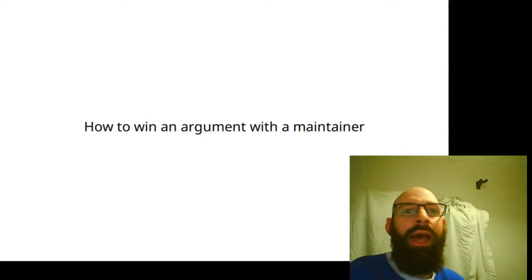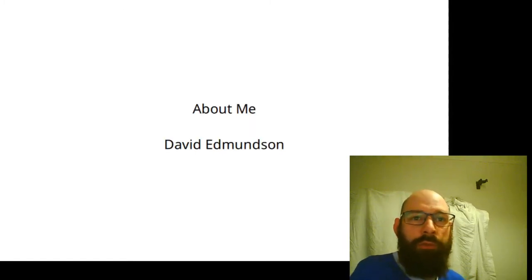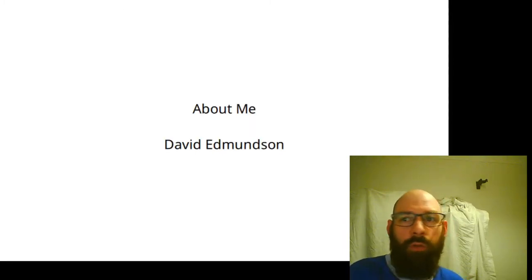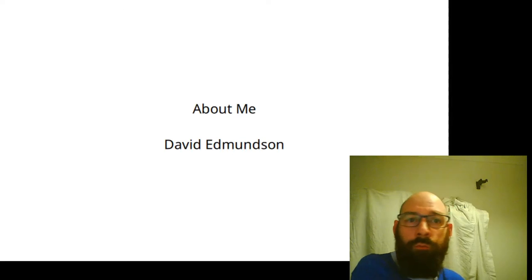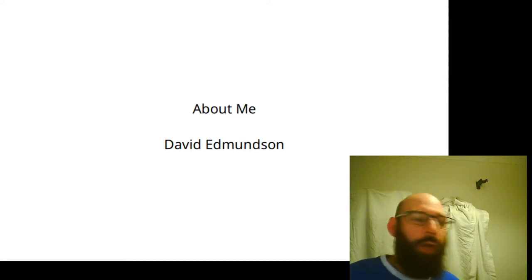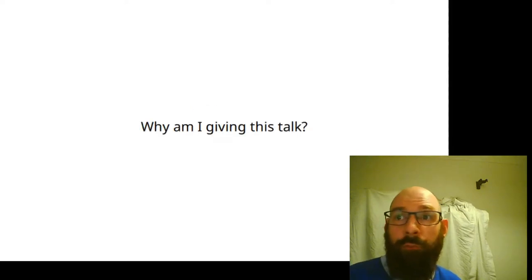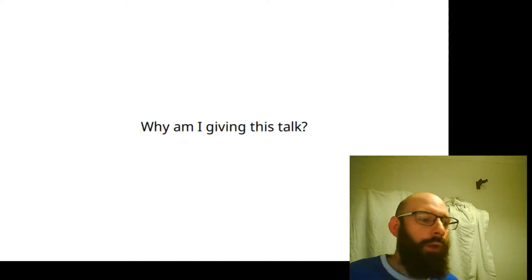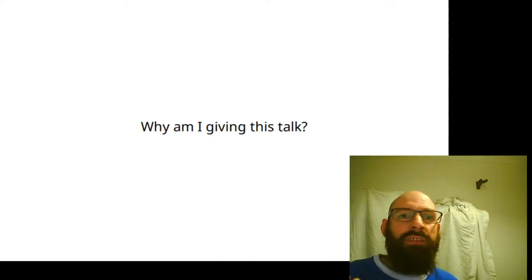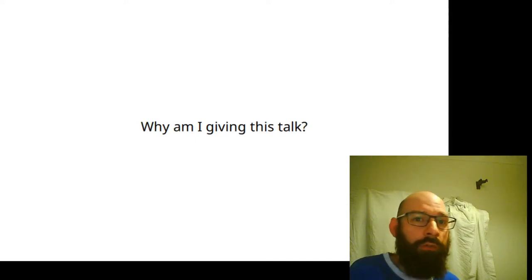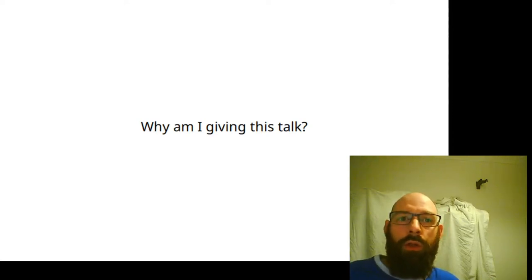Hello and welcome to my talk: 'How to Win an Argument with a Maintainer.' My name is David Edmondson. I've been a KDE hacker for over 10 years. I currently work for Blue Systems and I'm a maintainer for a lot of projects. I spend a lot of time committing patches to other parts of KDE and even other projects. Somebody asked me this question at the end of QTS, and I spent the next 10 months thinking about it and trying to come up with some useful tidbits that might help other people.